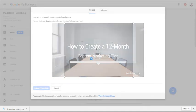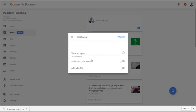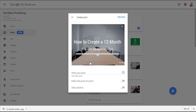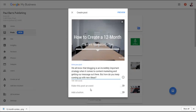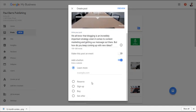Now write your post, between 100 and 300 words. I'm just going to paste the text and then I'm going to add a button which will be for learn more.